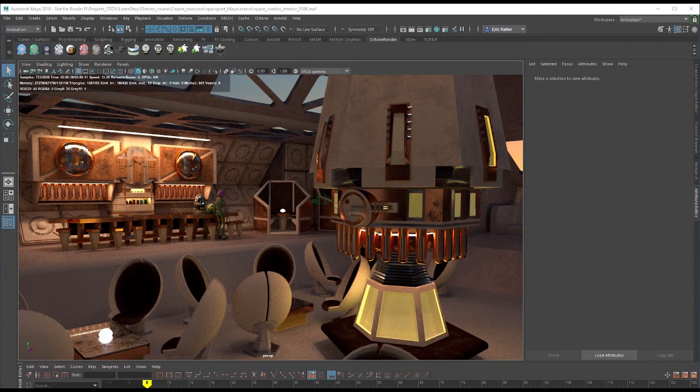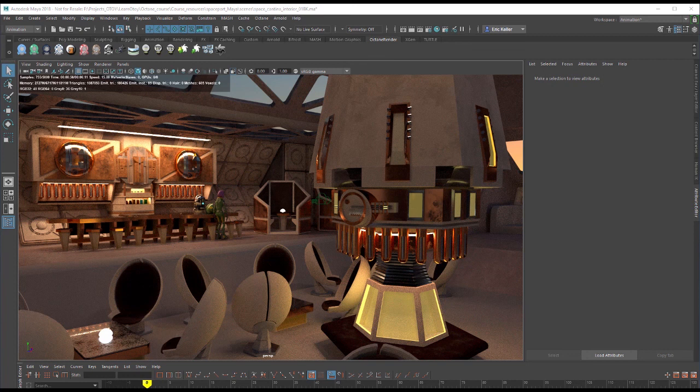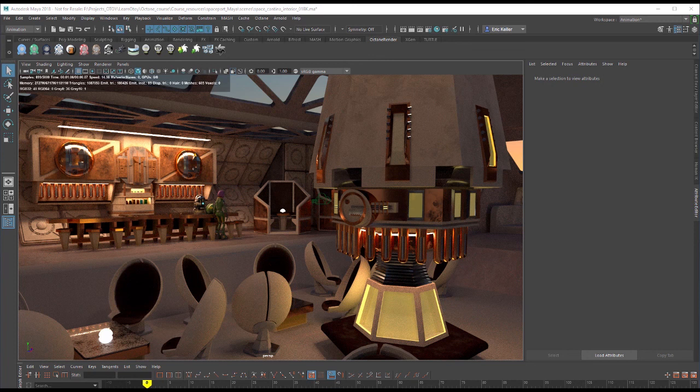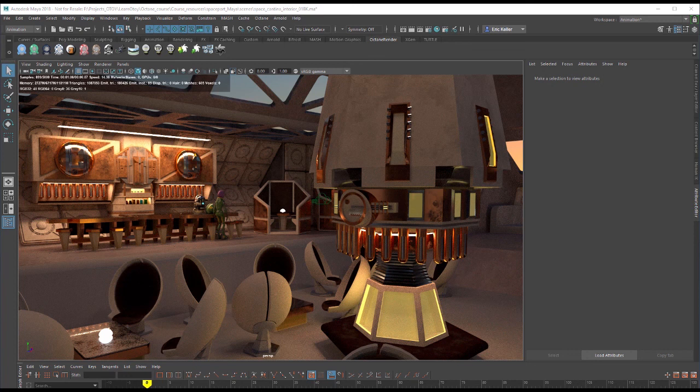So emissive surfaces are another way to add some interesting lighting effects to your scene. So I encourage you to take a look at the space cantina interior one scene and look at the lights in the scene and check out their shaders and see how I set them up and see if you can create your own variations on them to kind of get used to the way that this type of lighting works.